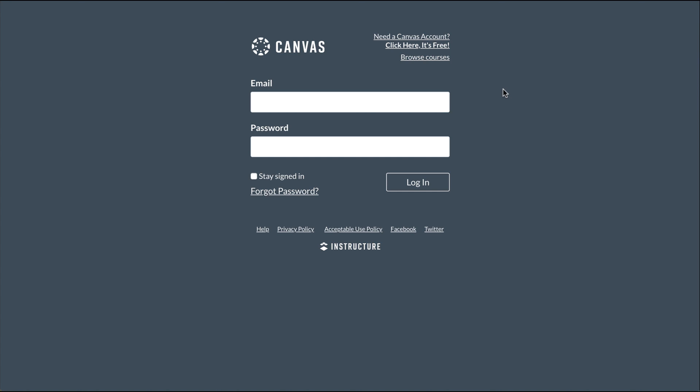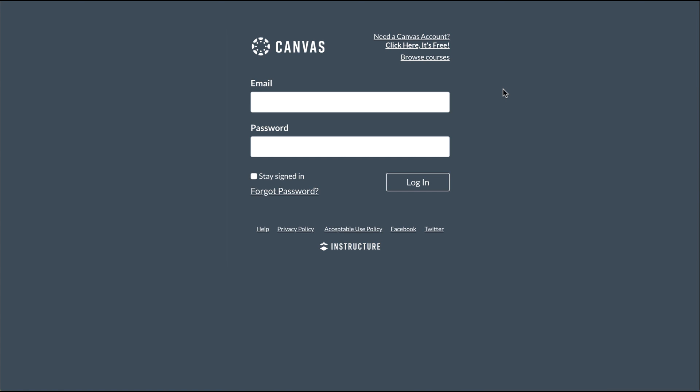In a web browser, navigate to your institution's Canvas login page.